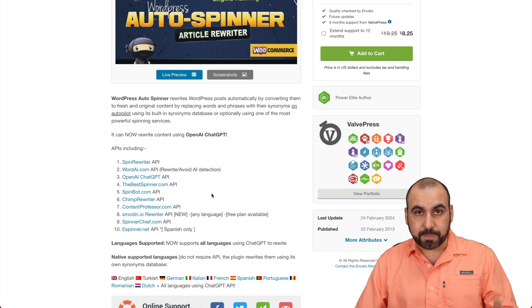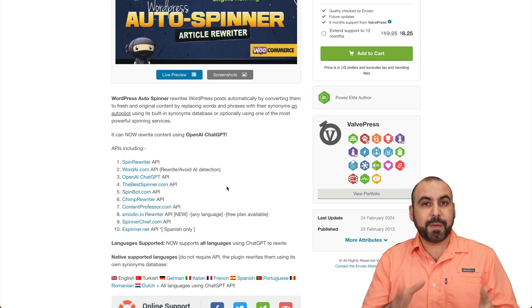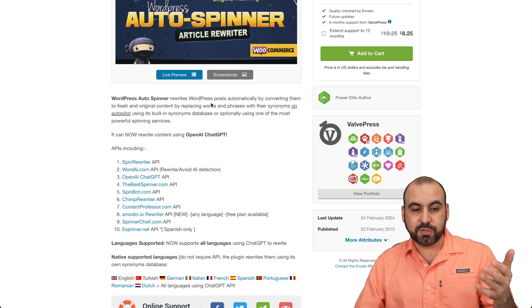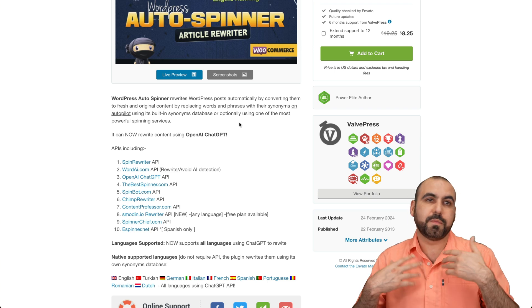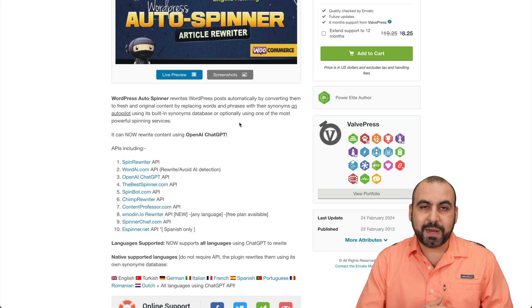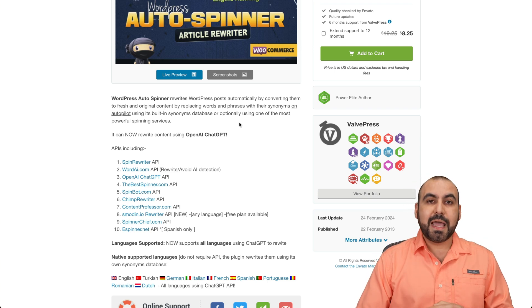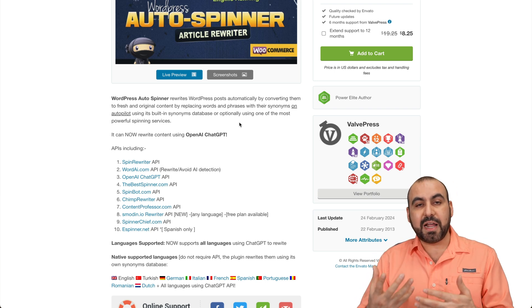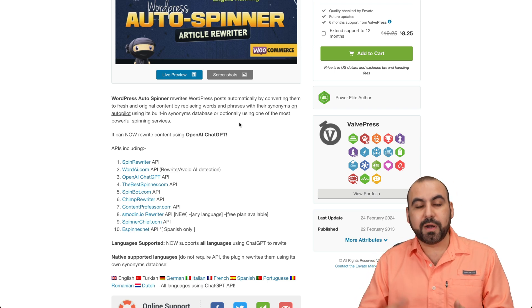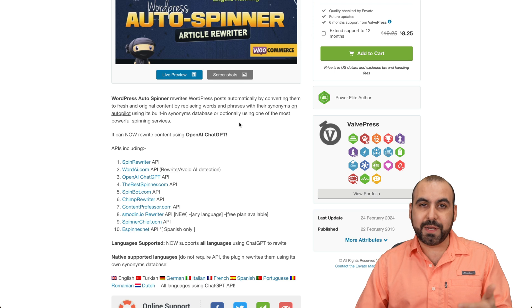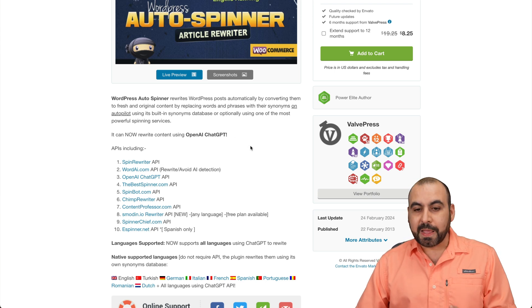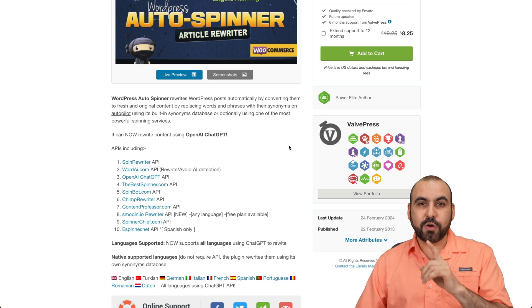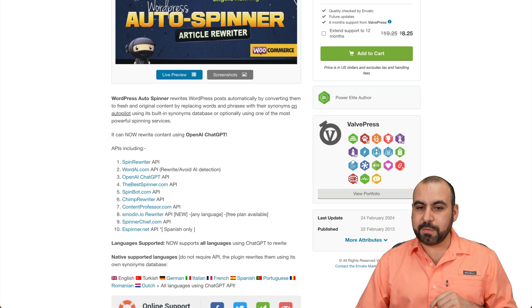I use it both ways. Some pages, I just use the database included because I don't want to use OpenAI credits. And other sites that are more important, I do use OpenAI for my affiliate sites. Now, let's go check out this plugin.